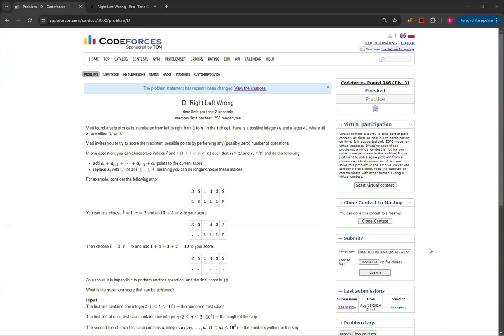Vlad found a strip of N cells numbered from left to right from 1 to N, and in the I cell, there is a positive integer AI and a letter SI, where all SI are either L or R. So there's a string which can either have L or R in it, and there can be some of both.